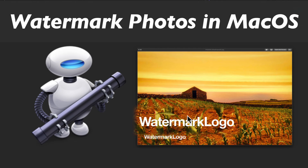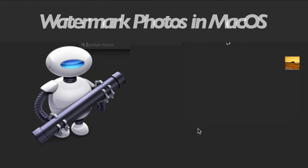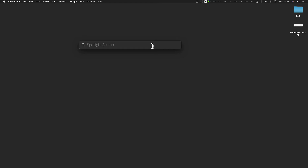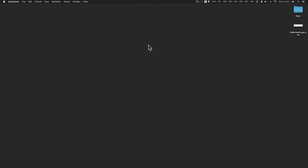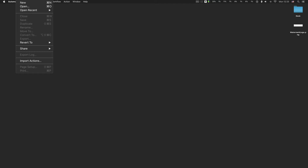How to watermark photos dynamically with Automator on a Mac computer. Launch Automator and create a new document as a workflow.